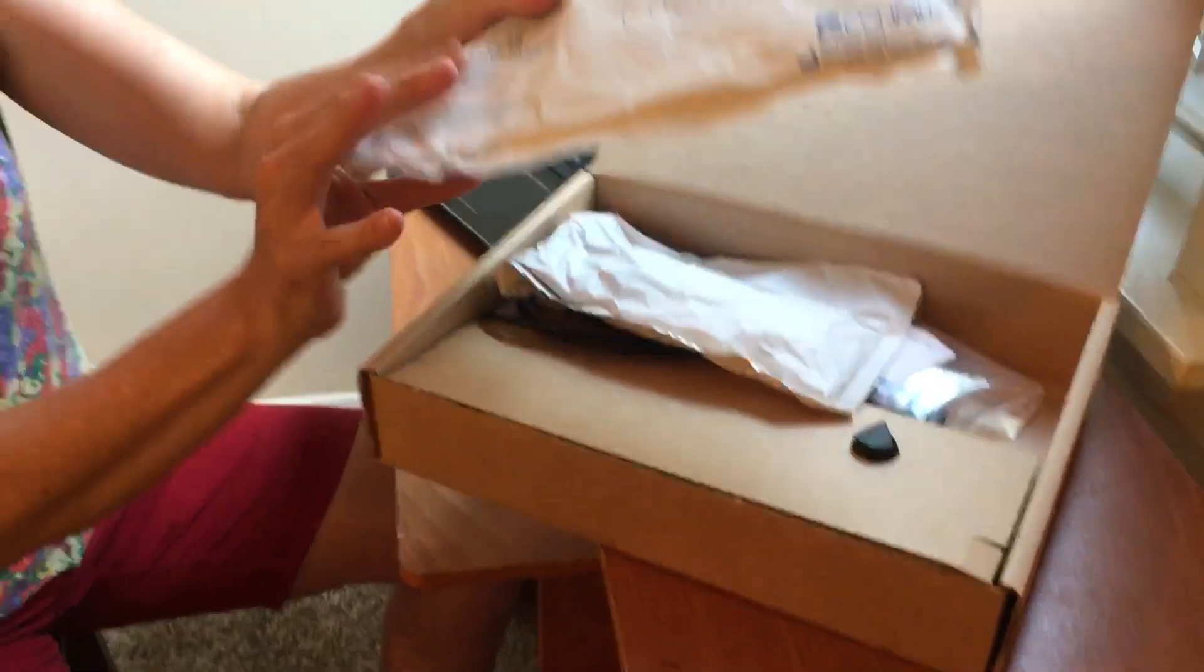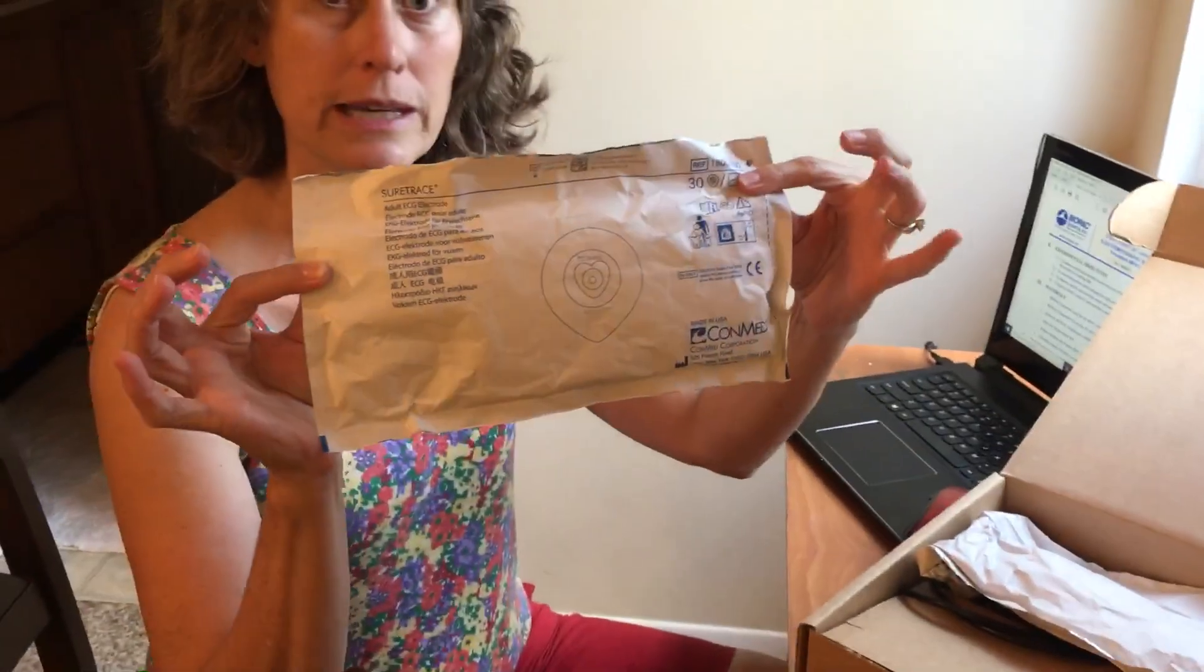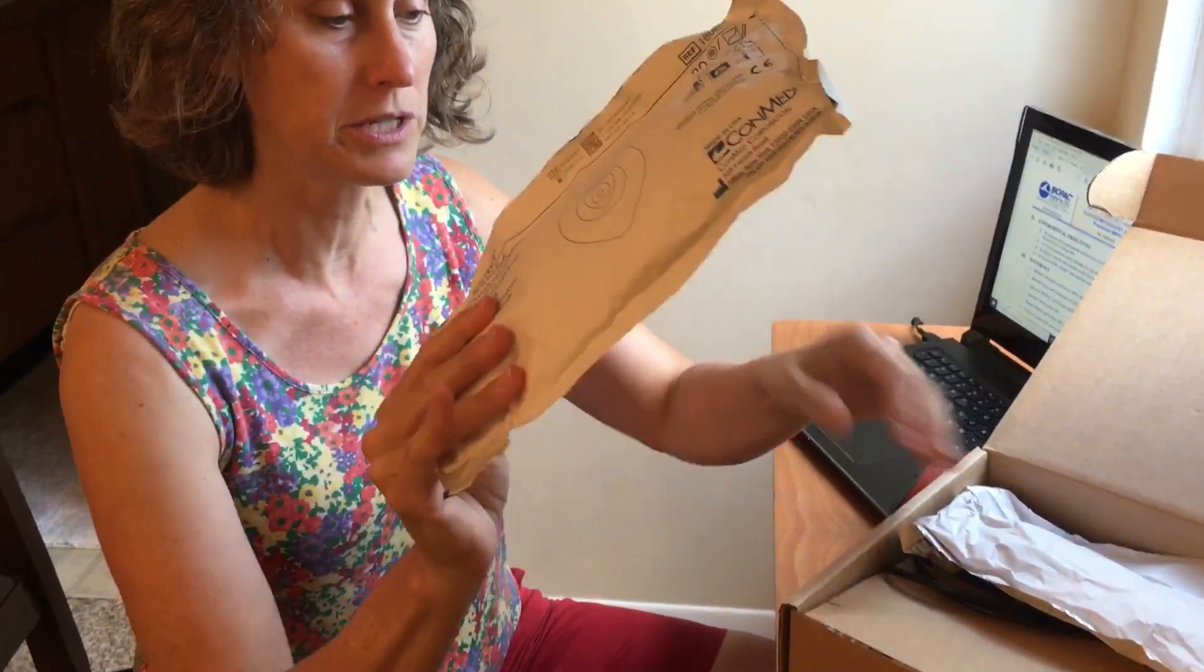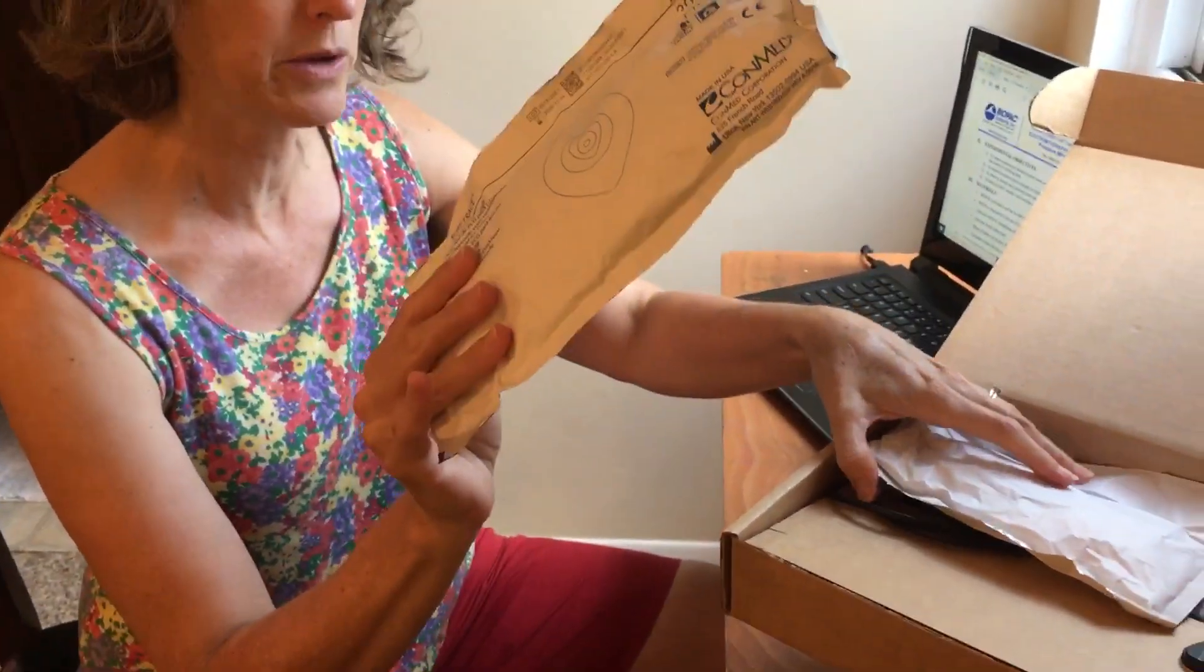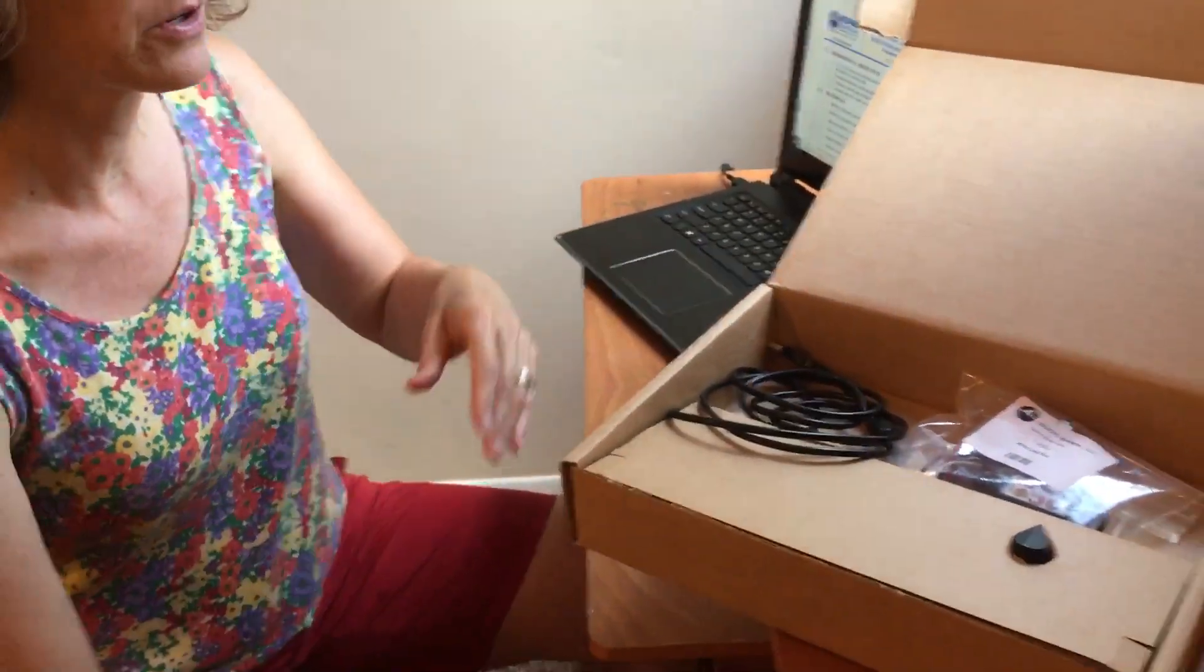When you first open it, you'll have your disposable electrodes in it, and you'll be using these and then throwing them away when you're done. We've got those.